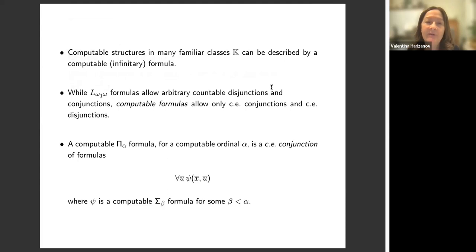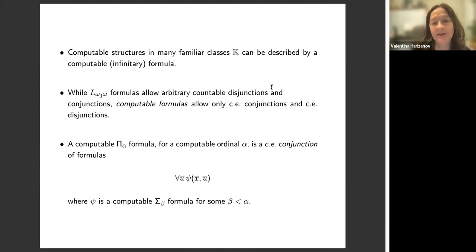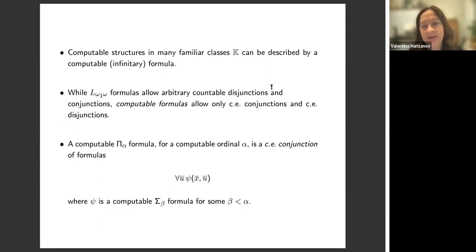We see from the previous examples that computable structures in many familiar classes can be described by a computable formula. Computable formulas are infinitary formulas, just the way countable structures can be described by L_{ω₁ω} formulas.